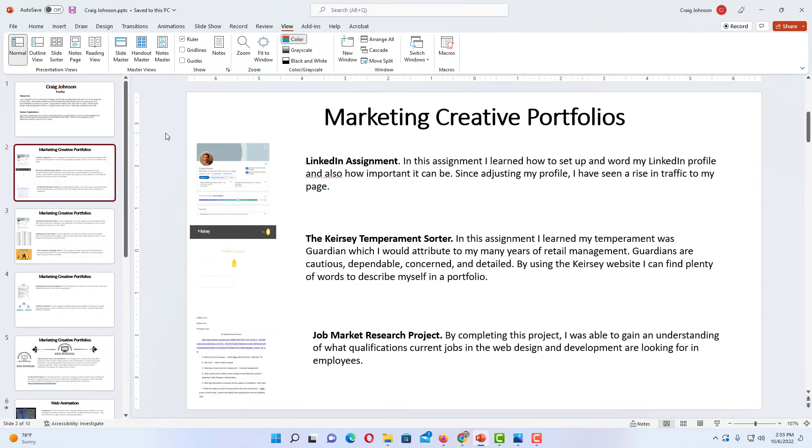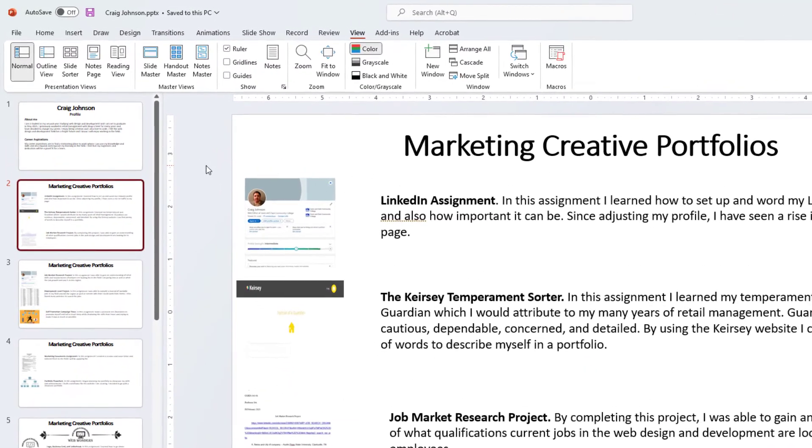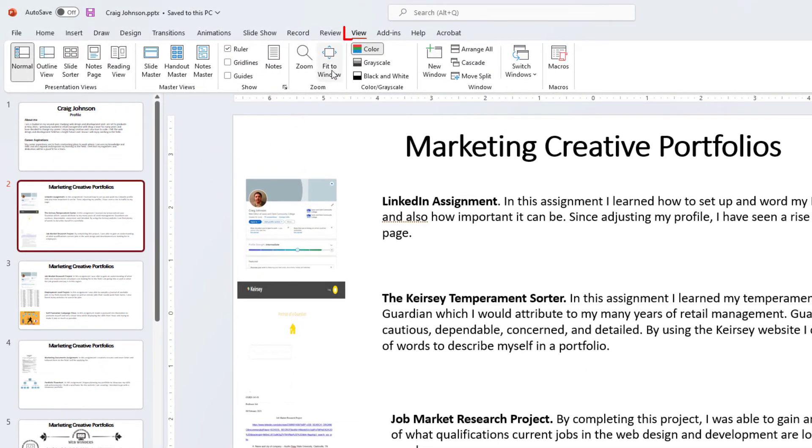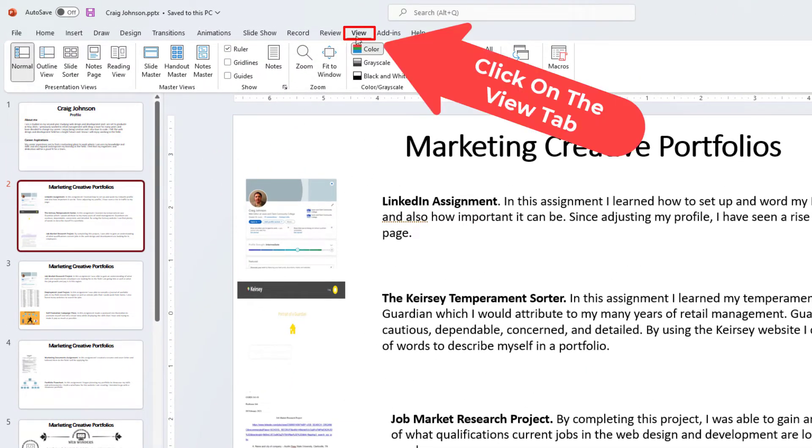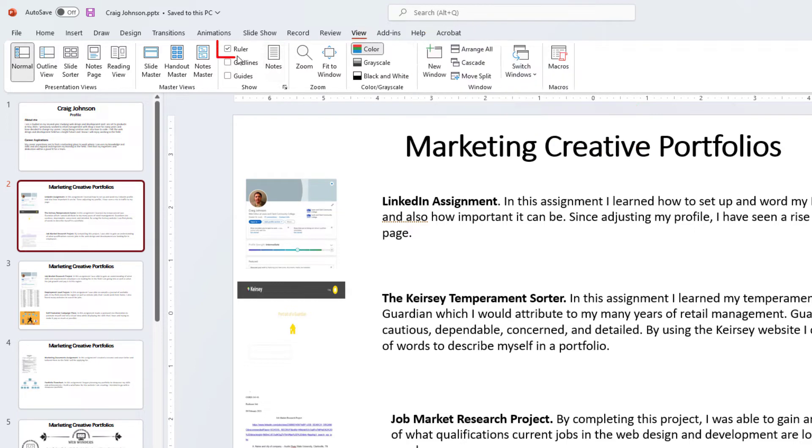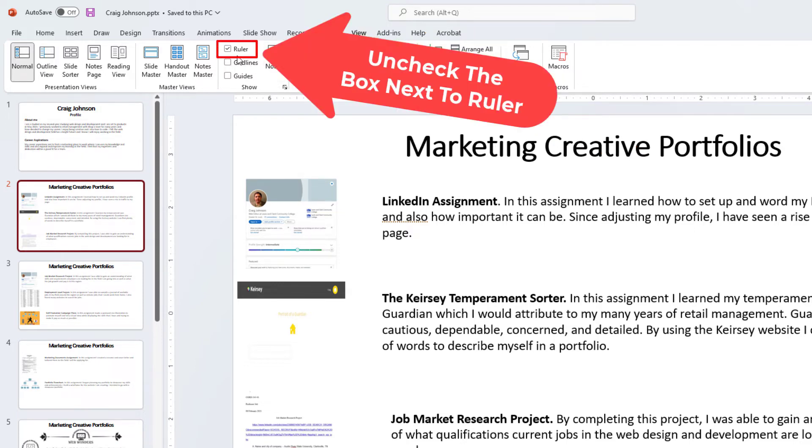And to turn off the ruler you just follow the same steps. All you need to do is go up to the view tab, make sure you're on view, and then go over to ruler and uncheck the ruler.